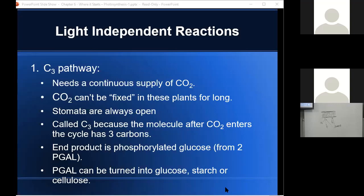In the C3 pathway, once we reduce PGA to PGAL, we can use two PGAL to make a phosphorylated glucose, and some PGAL also regenerates ribulose bisphosphate. The glucose can then be used to make starch, cellulose, disaccharides, or other building blocks. This works fine as long as you're not in a hot, dry environment. If stomata must remain open for CO2, you will lose some water as water vapor, but if you're not in a hot, dry climate, that's not a real problem.